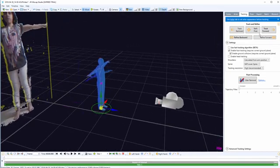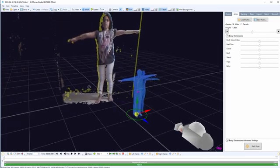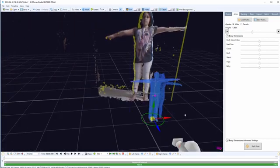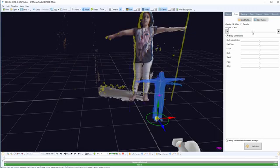And now go to the actor tab here and bring the height of the actor down. Sorry, 3D model, not the actor. We should fit these two together.